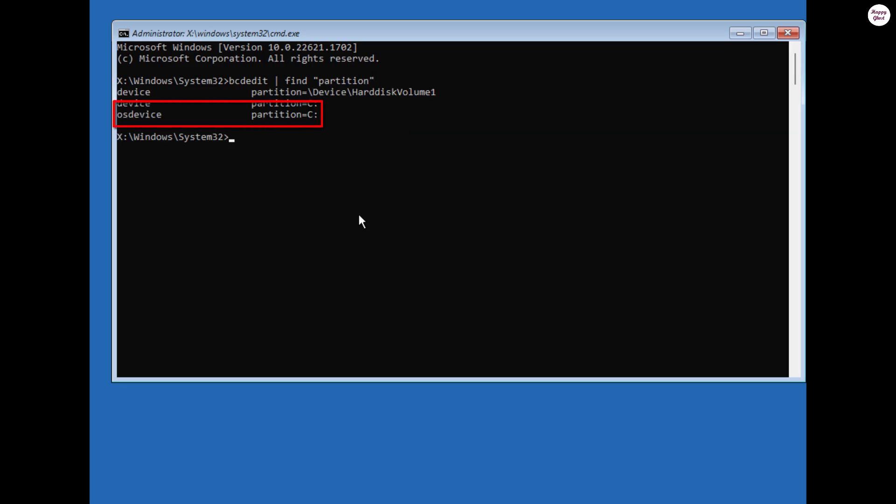So, in my case the system drive is C, but in some situations it might be different on your machine. Make sure you've identified the correct drive before proceeding to the next steps.